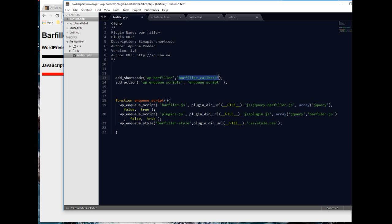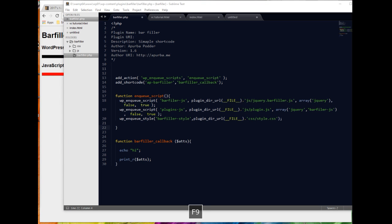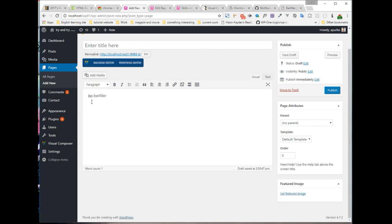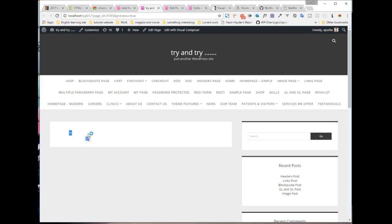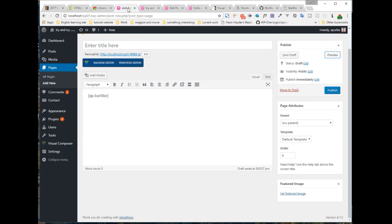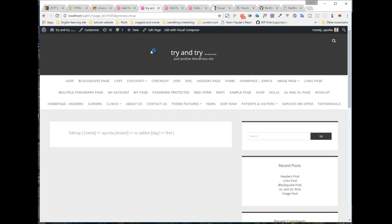Now we have to register our shortcode using add_shortcode. The first parameter is the shortcode name and the second one is the shortcode callback. We have echoed 'hi' and printed our ATTS options. ATTS options are the parameters passed through the shortcode. Let's see if it's working. We can see 'hi' — now let's pass some parameters through the shortcode.